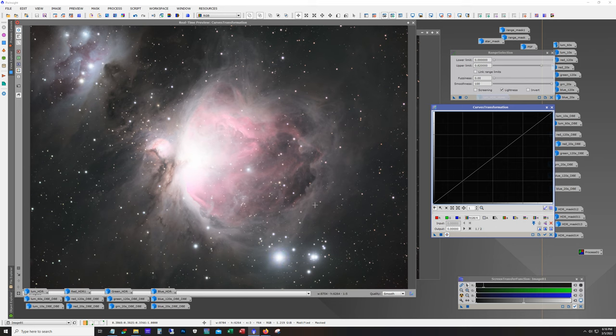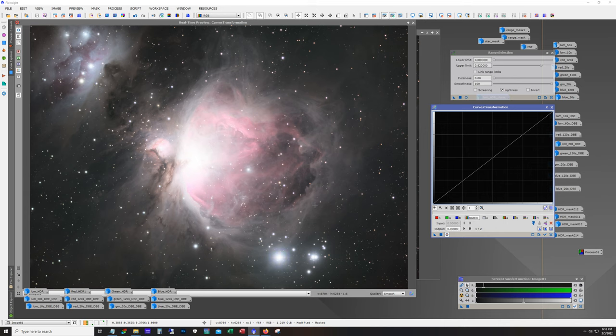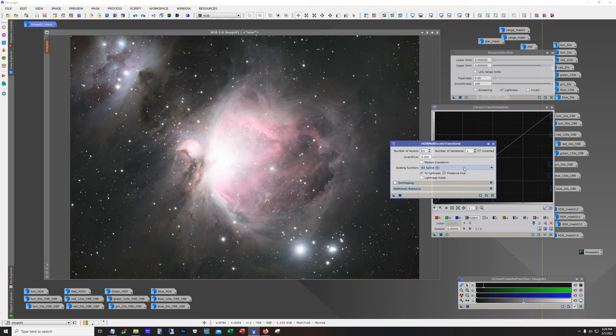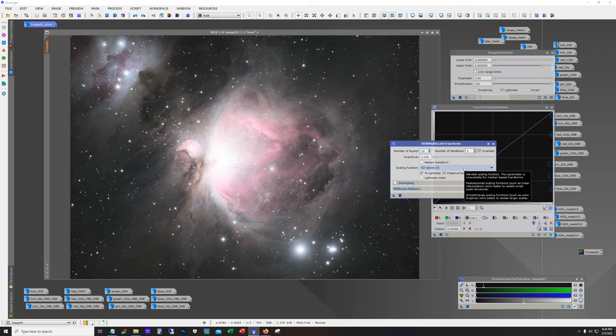One such tool that we could use is the HDR multi-scale transform. Now this isn't a tool that I use too often, but it can be really handy for pulling out some details in brighter areas. But it's also a very powerful tool in the sense it's very easy to overdo it and end up with some really artificial looking results.